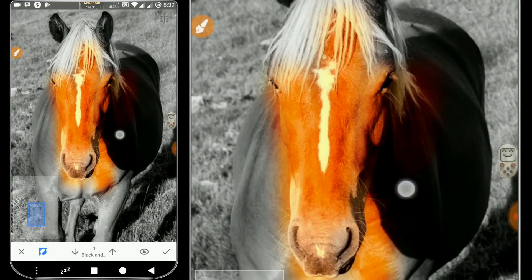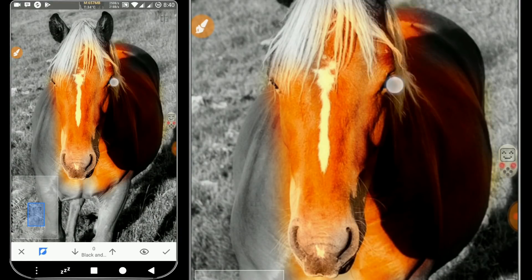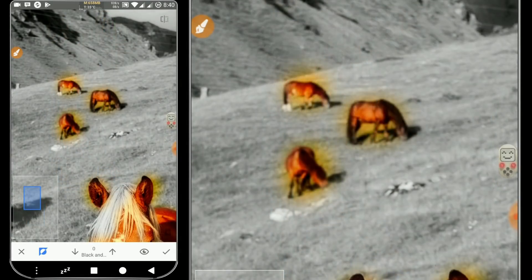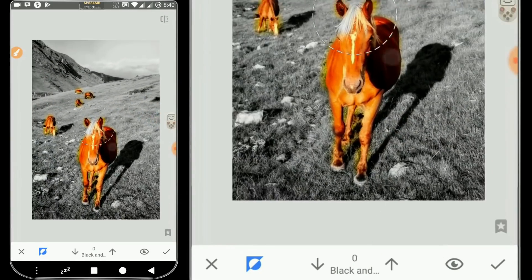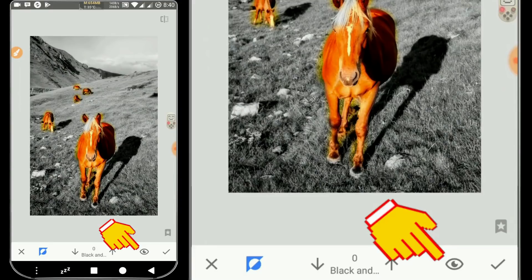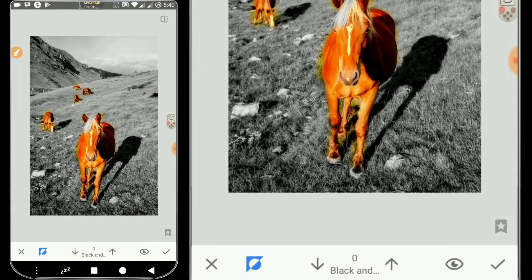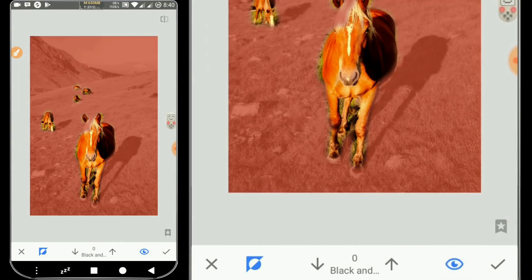We just need to swipe at the area that we want to make colorful. As we can see, when we swipe, the part that was black and white goes back into color. When we click the eye icon at the bottom right, it will show us the area which we swiped — it's just a marker and does not affect the photo.